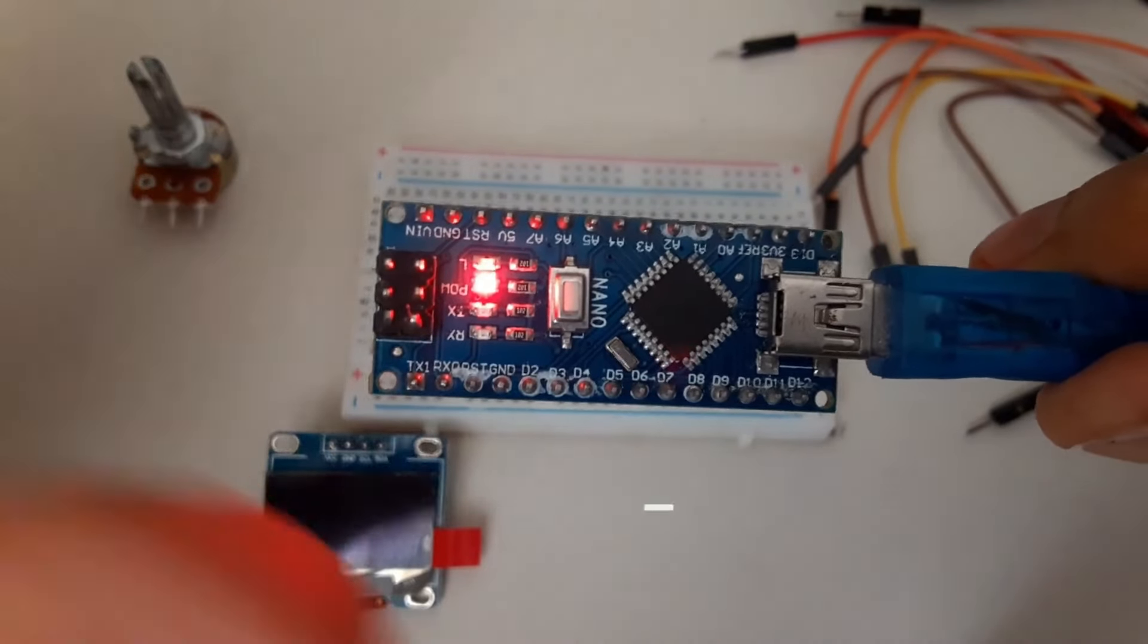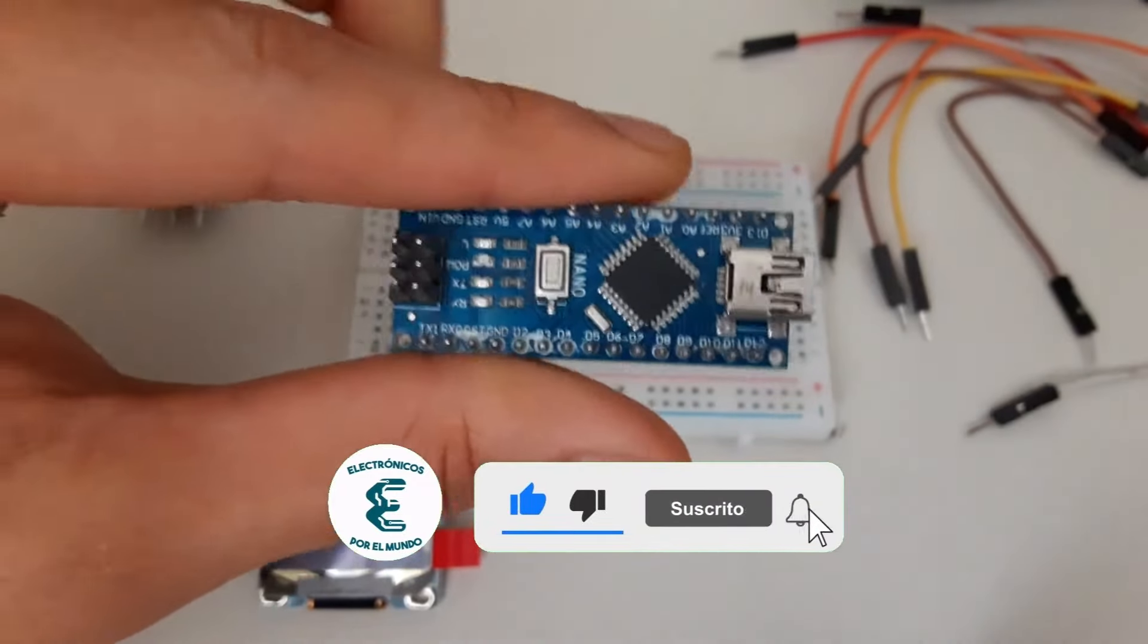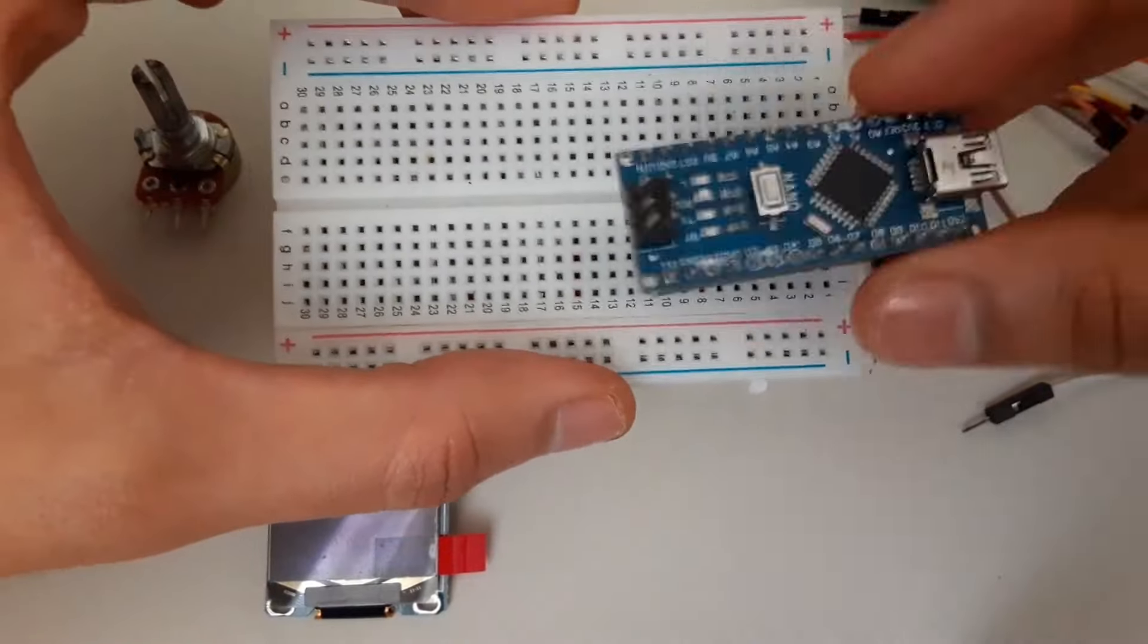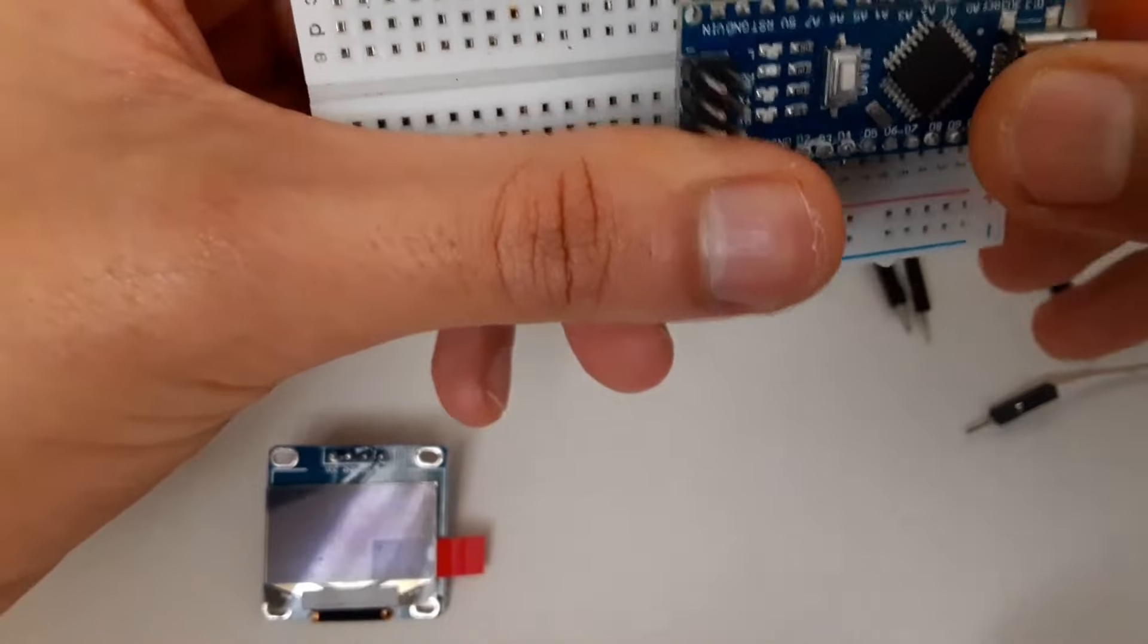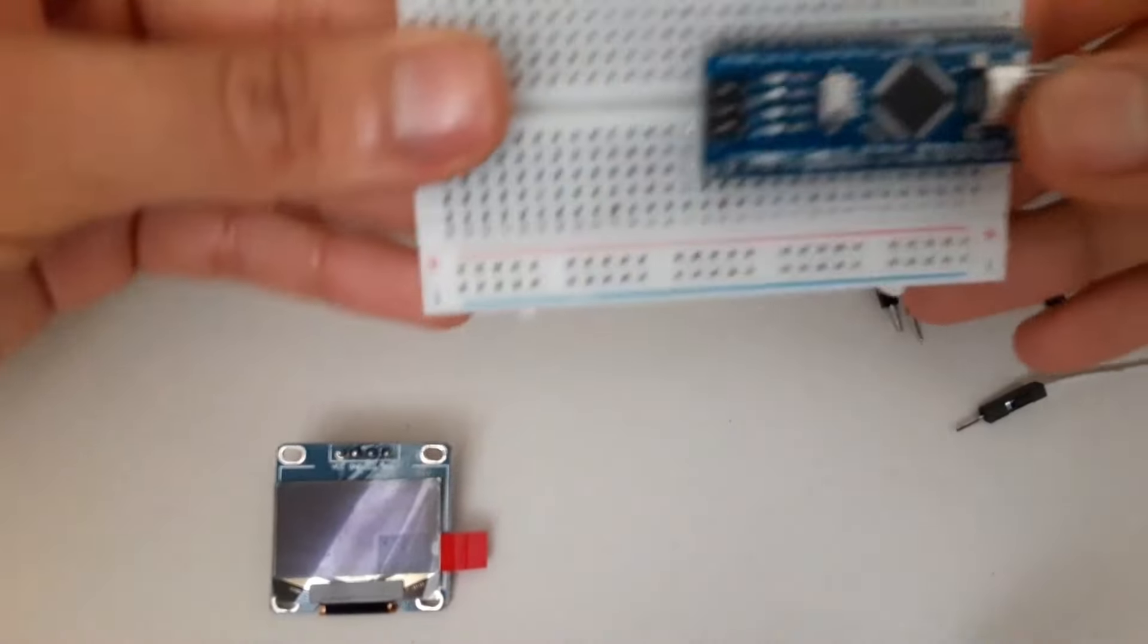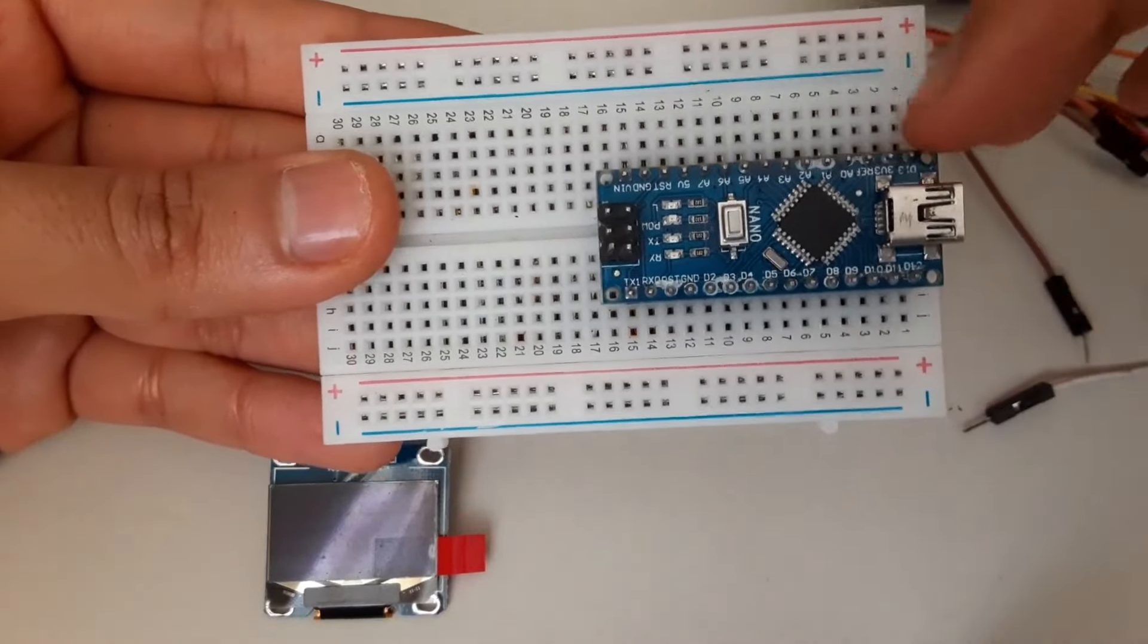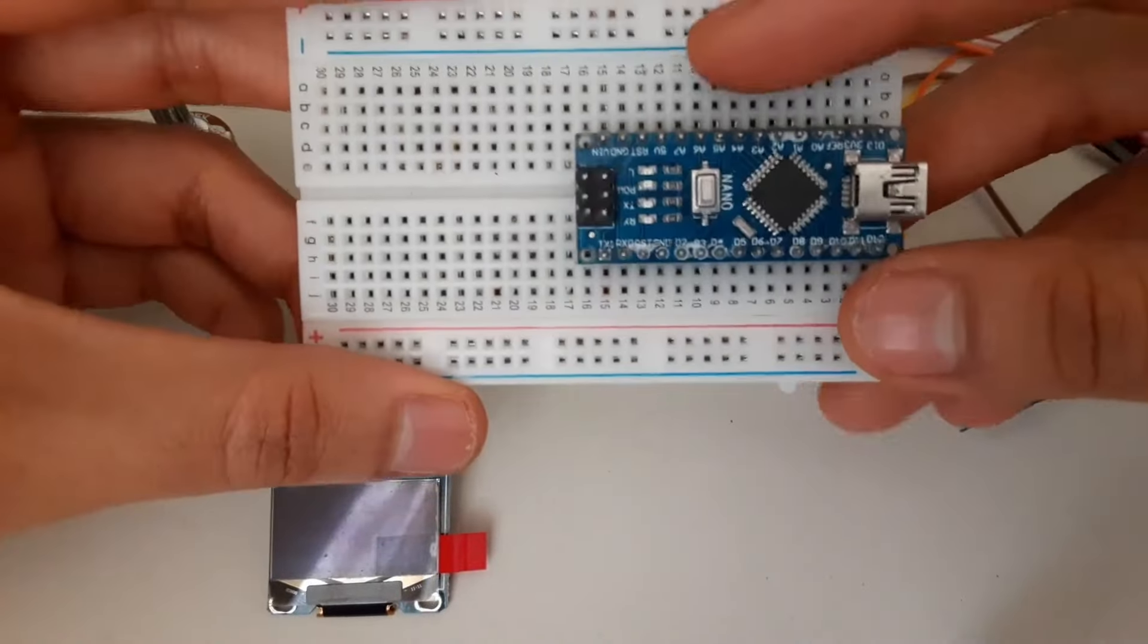We already have the program uploaded. Now we can move on to making the connections. To do this I am going to disconnect it from the power. And I'm going to place it here on the breadboard with the connector facing outward. This is how I am connecting it. I'm going to only use the pins that are in this row above.